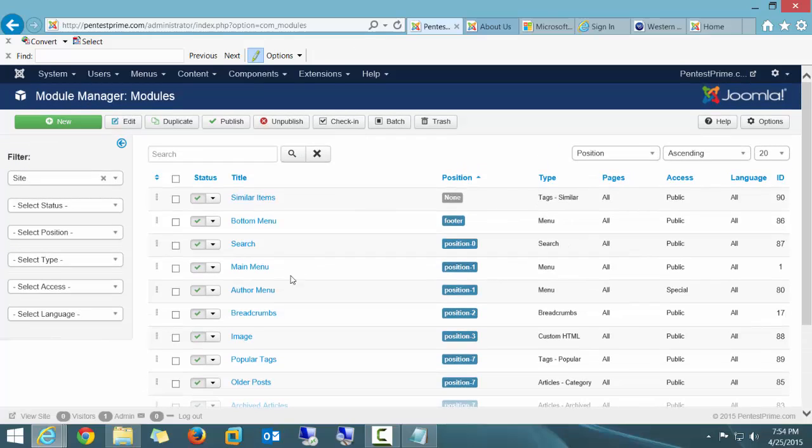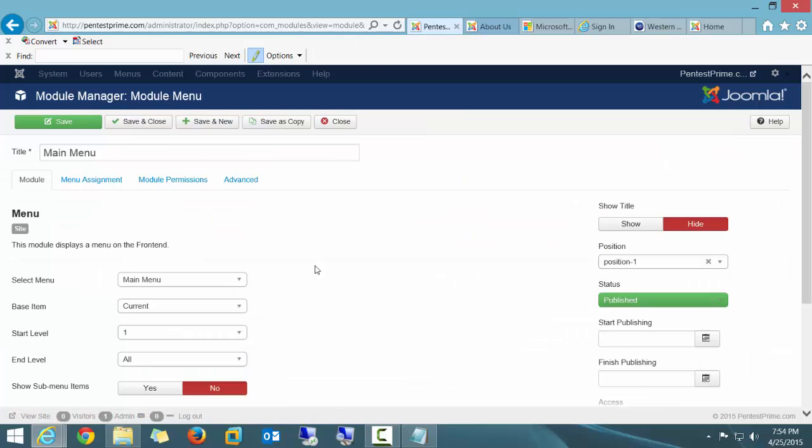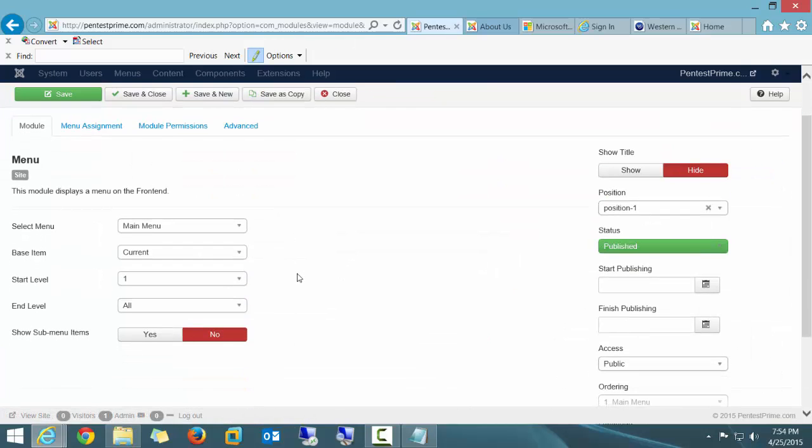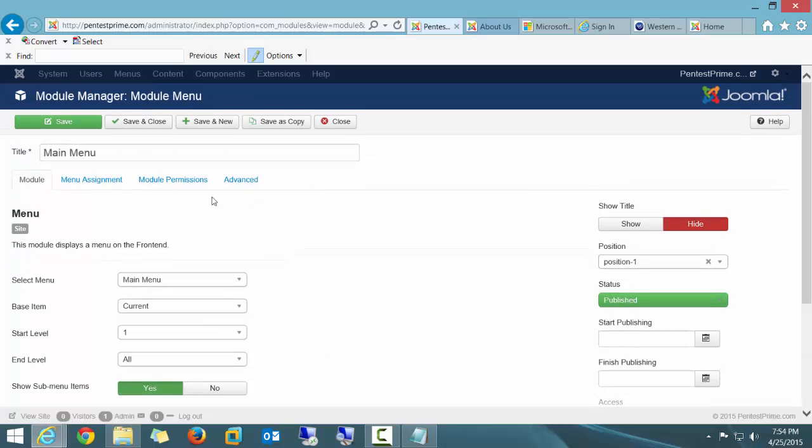And I'm going to go to the Main Menu, which is right here. I'm going to click on that. And I'm going to go down to the very bottom and simply tell it to turn on the ability to do submenus. How easy and cool is that? I'm going to go ahead and save it and close.